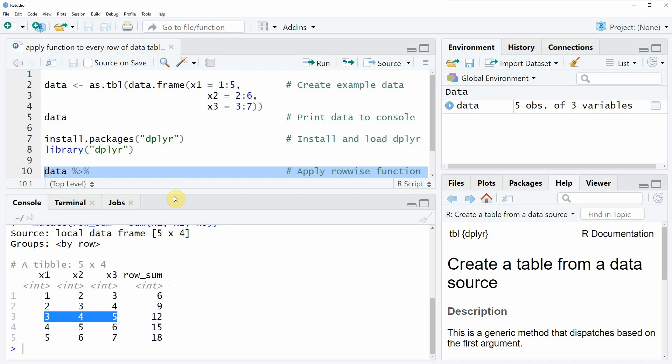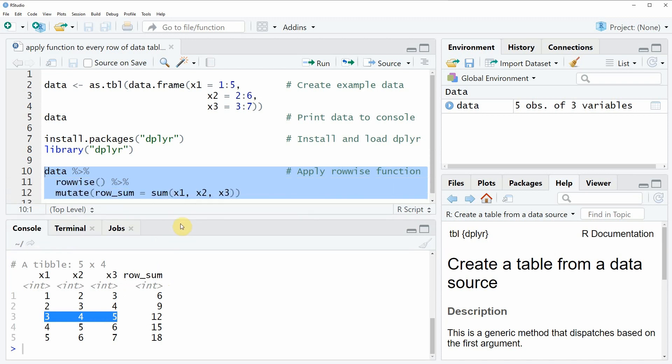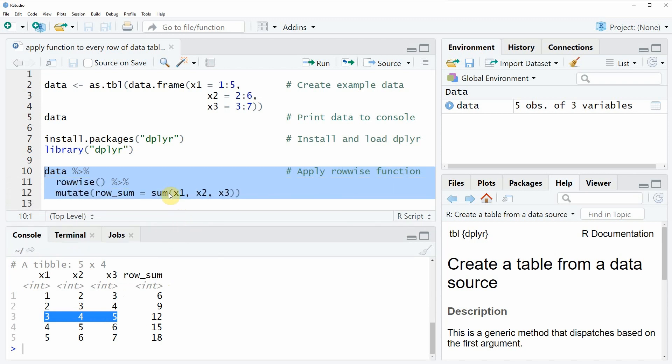In this example we have applied the sum function to each row of our data. However we could also use different functions instead of the sum function. This is basically how to apply a function to every row of a data table in the R programming language.